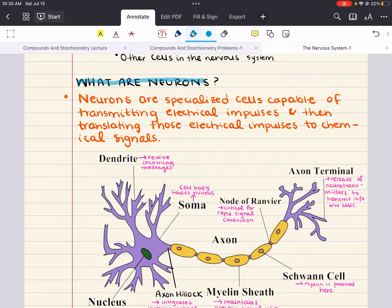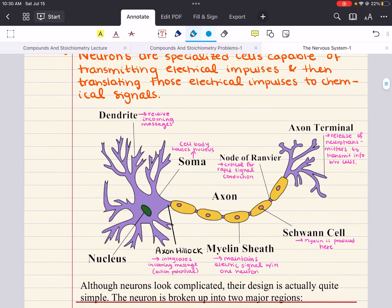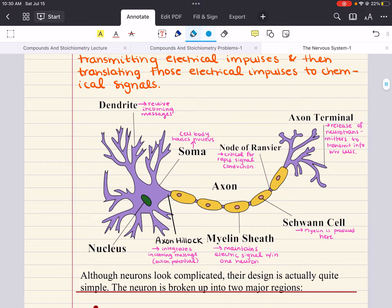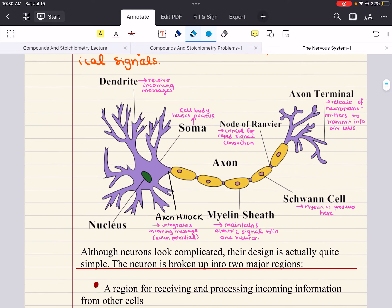Neurons are specialized cells capable of transmitting electrical impulses and then translating those electrical impulses to chemical signals. Each neuron has a shape that matches its function, dictated by other cells which that neuron interacts with. There are a variety of different neurons in the body, but they all share some specific features. Like other cells — besides mature red blood cells — neurons have a nucleus. This nucleus is located in the cell body, also called the soma.